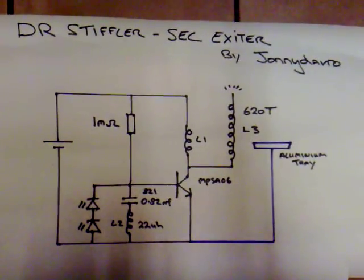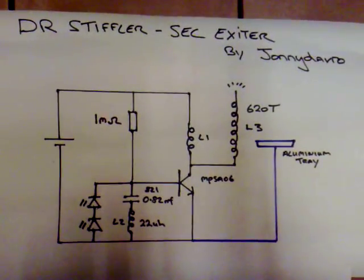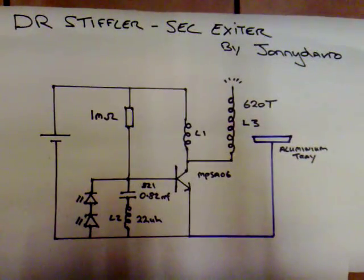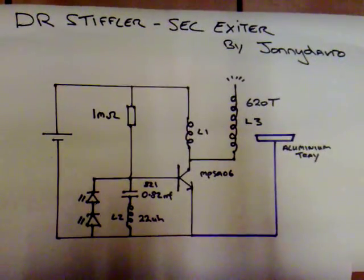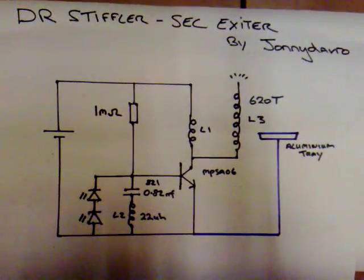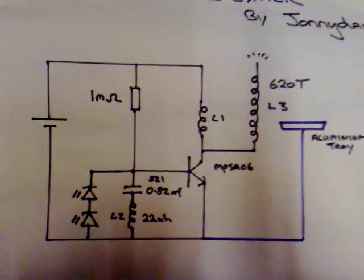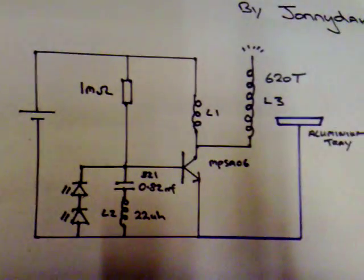Ok, this experiment is based on Dr. Stiffler's SEC exciter, and what I've tried to do is maximize the RF output so it can light fluorescent tubes wirelessly. This circuit seems to work and I'll just run through it with you.